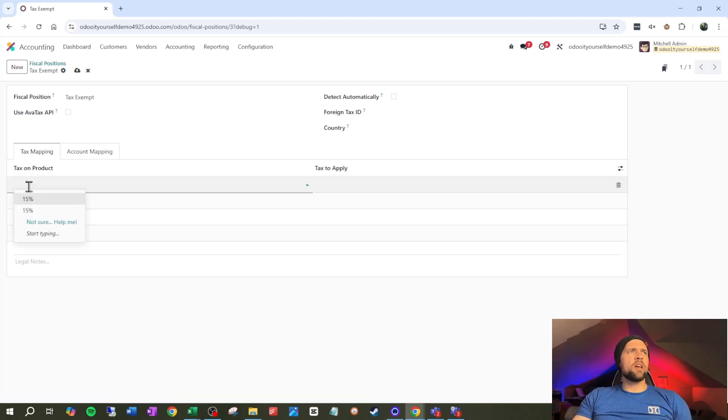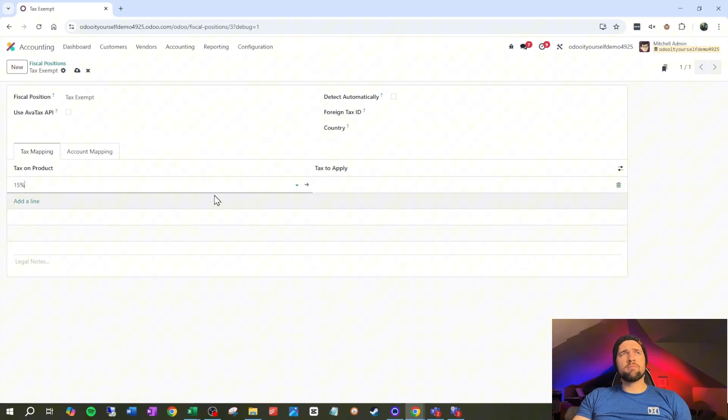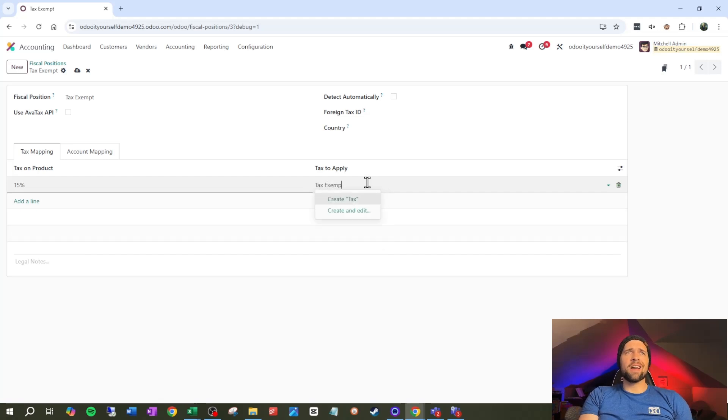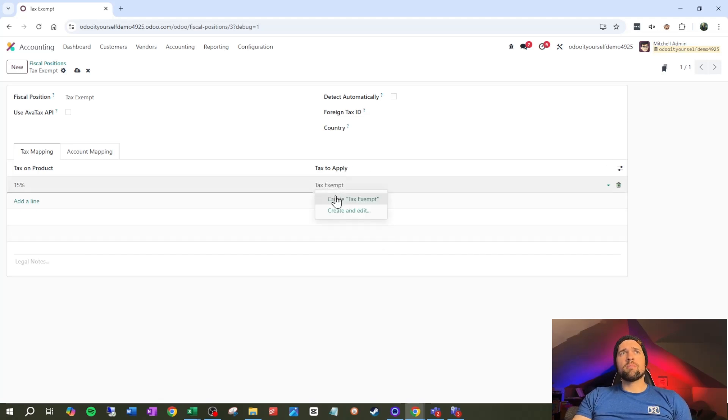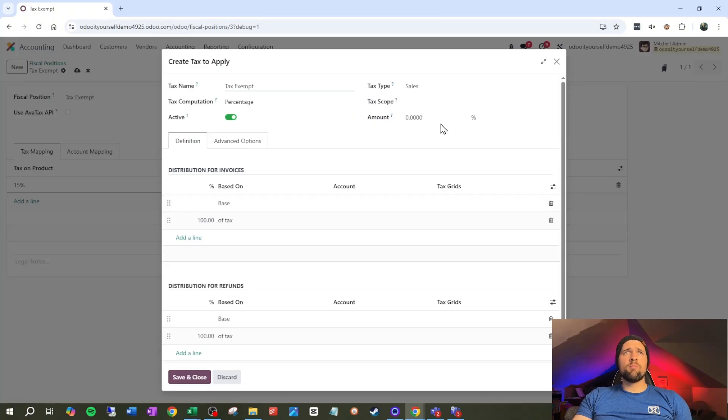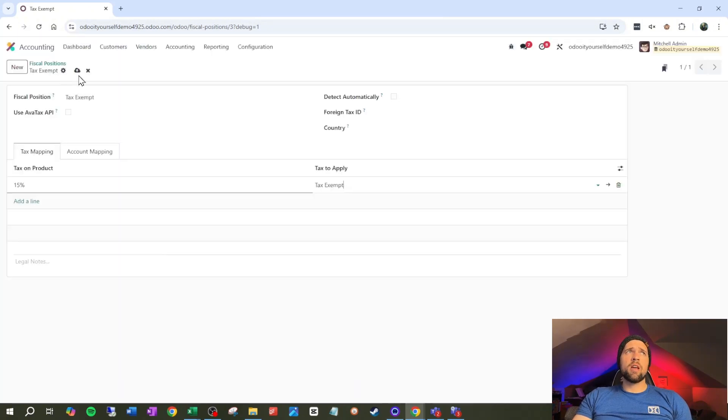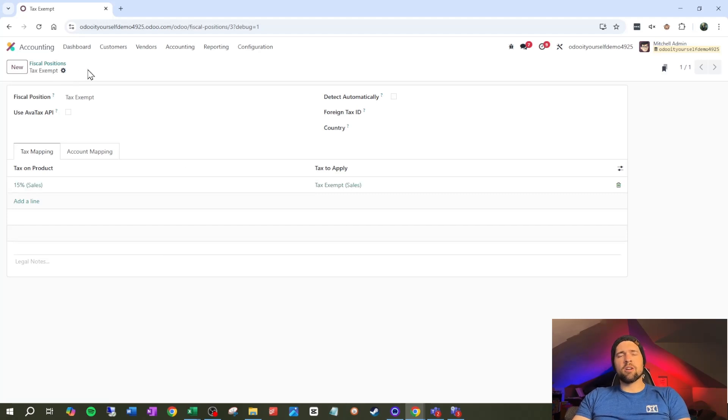Let's come in and say, okay, if 15% is on the product, I want to replace it with a new tax called tax exempt. I'm going to go ahead and create and edit that, make sure it's 0% and that it sales. That all seems great. And we're going to go ahead and save this here.